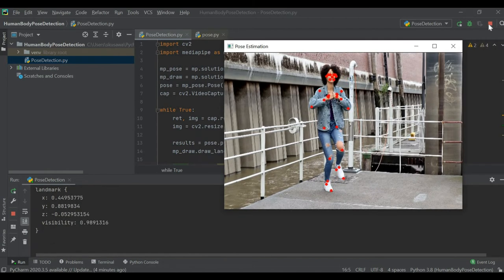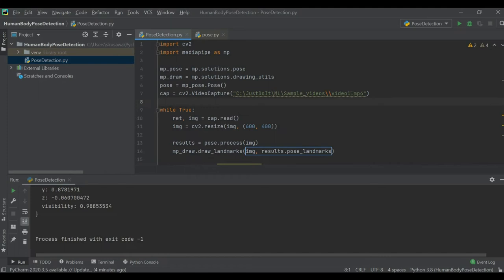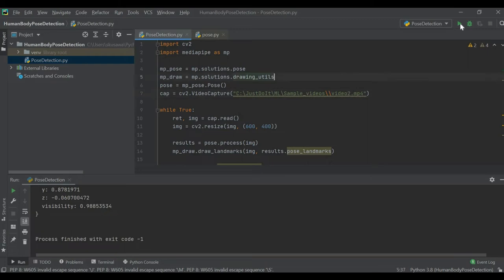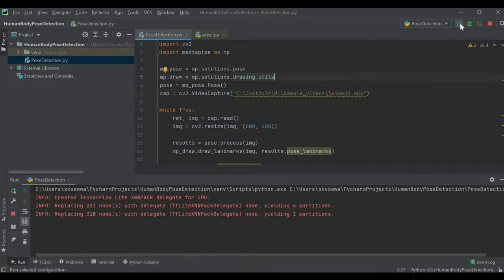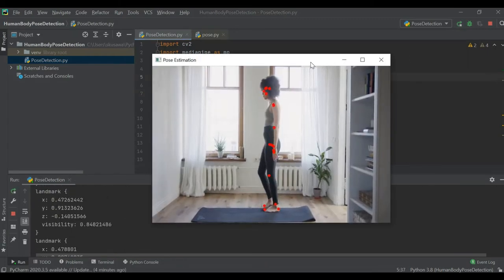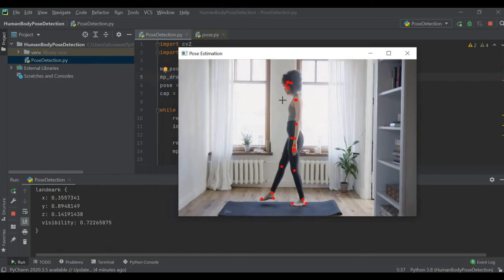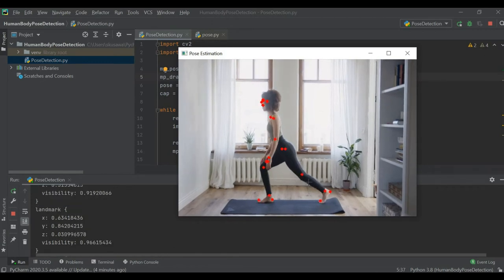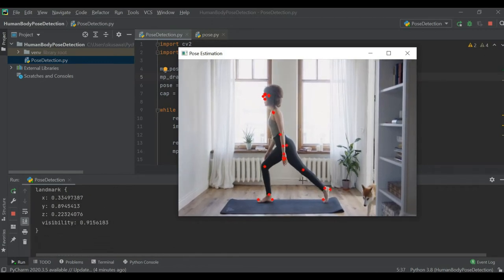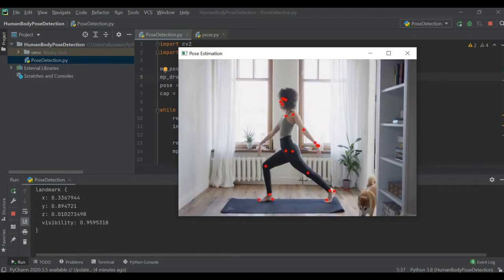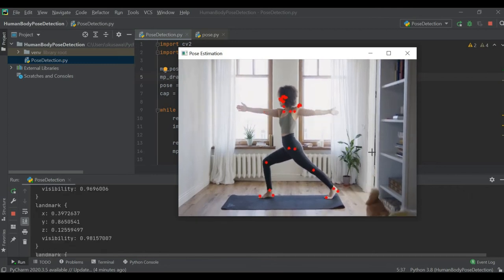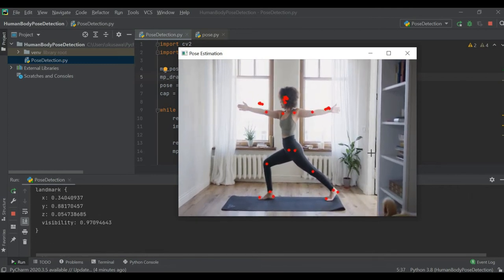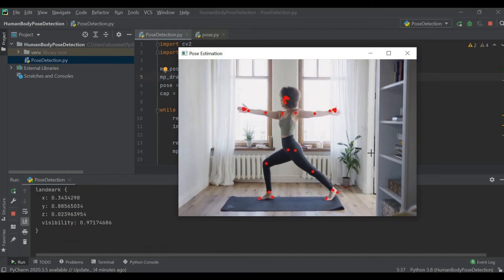I'll change the video input to video two and run it. We can see that from one side view, it is detecting all the landmarks very clearly with no lag. We are getting all the landmarks throughout all the different body parts.